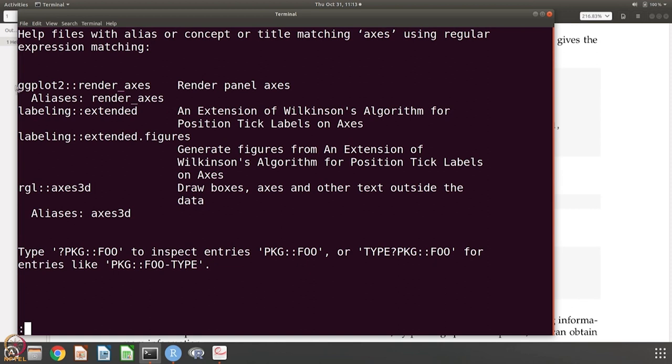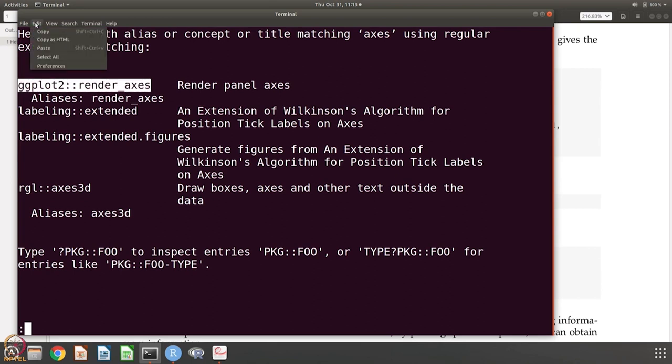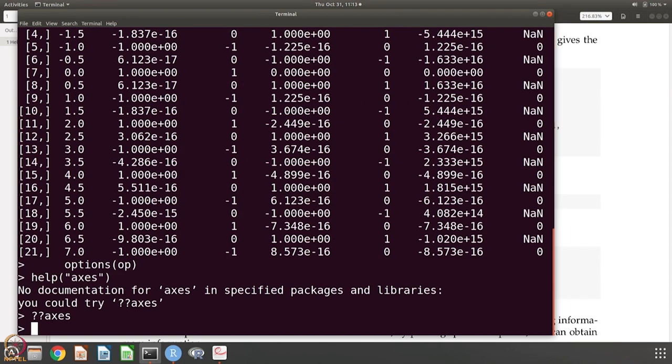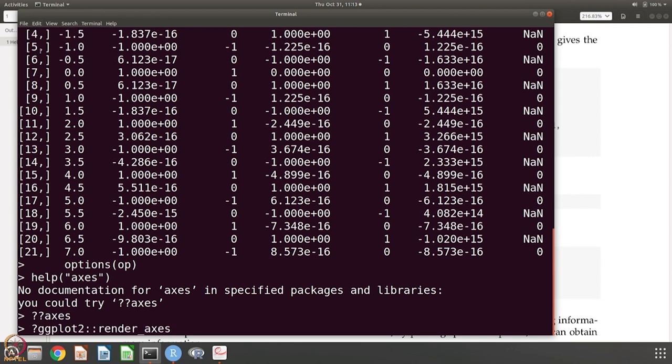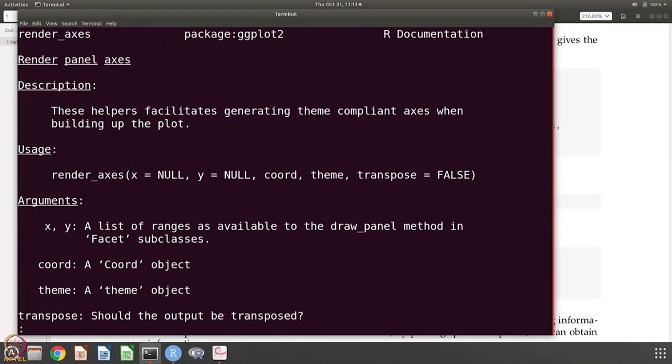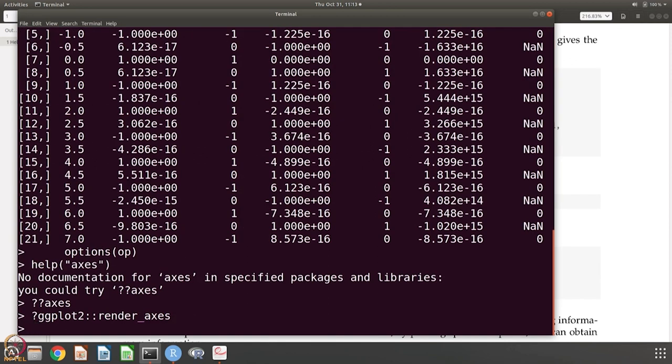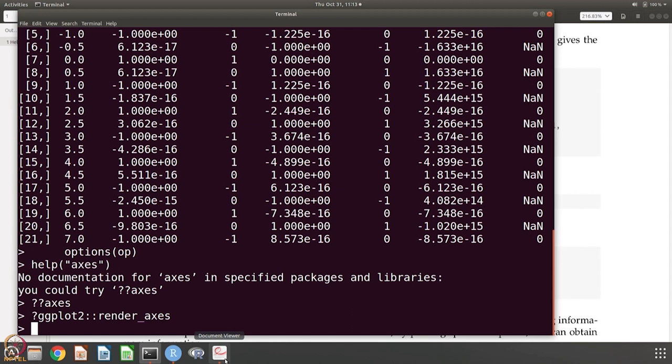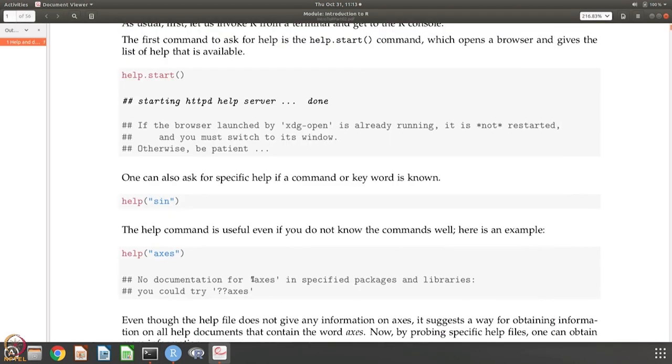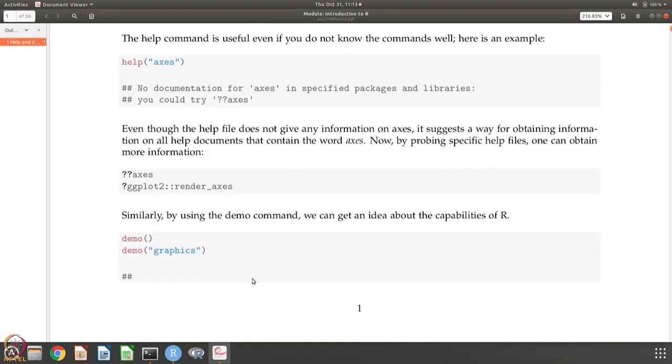When you do that, it actually basically looks for all help files and concept or title matching axes. Now, if you want to know more about this, for example, let us say ggplot2 render axes is what I want to know more about. Let us copy this. Then you put this question mark and paste that and then you get information on that. So this is another way of getting information from R.